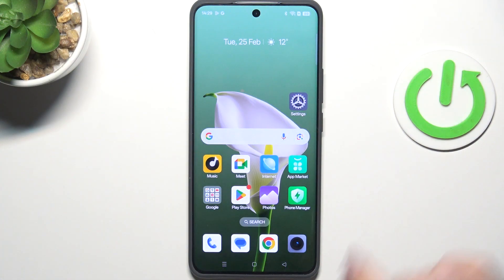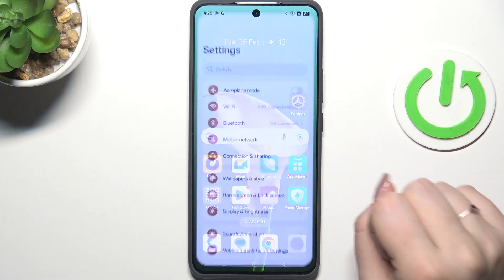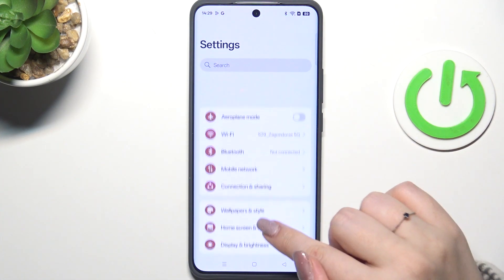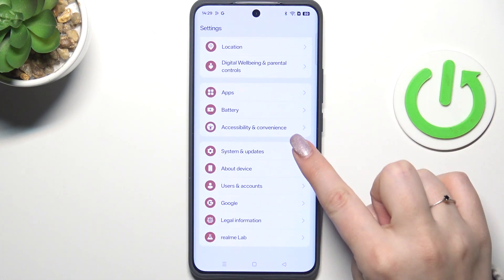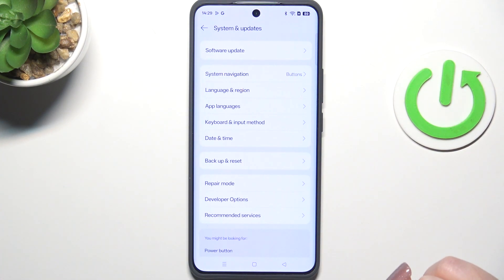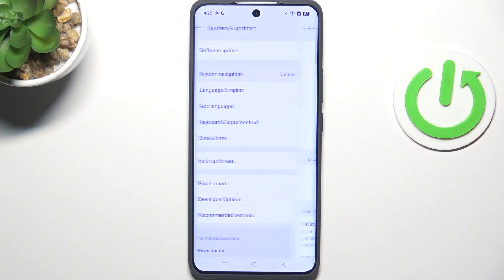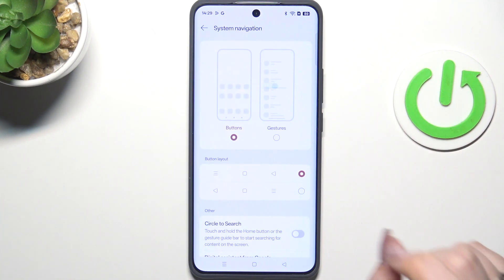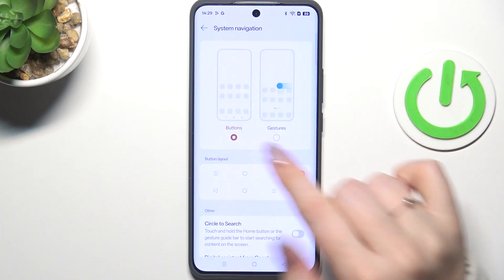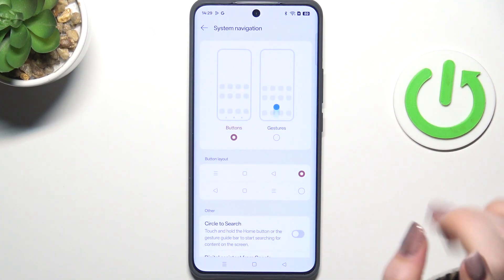Let's start by opening Settings. Here we have to scroll and find System and Updates, then tap on System Navigation. As you can see, we've got the gestures option here.